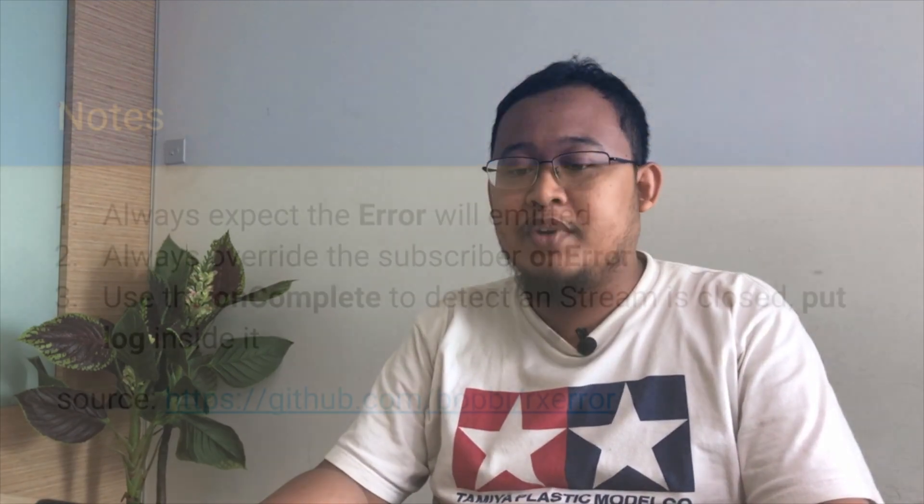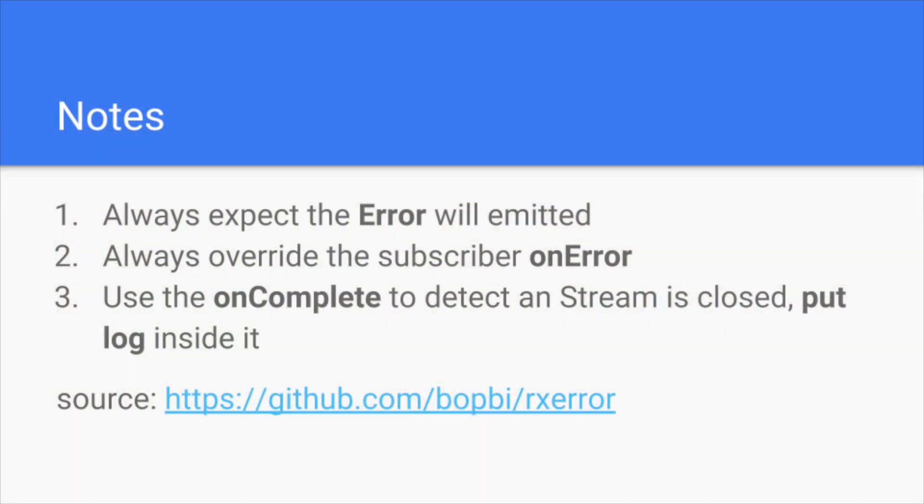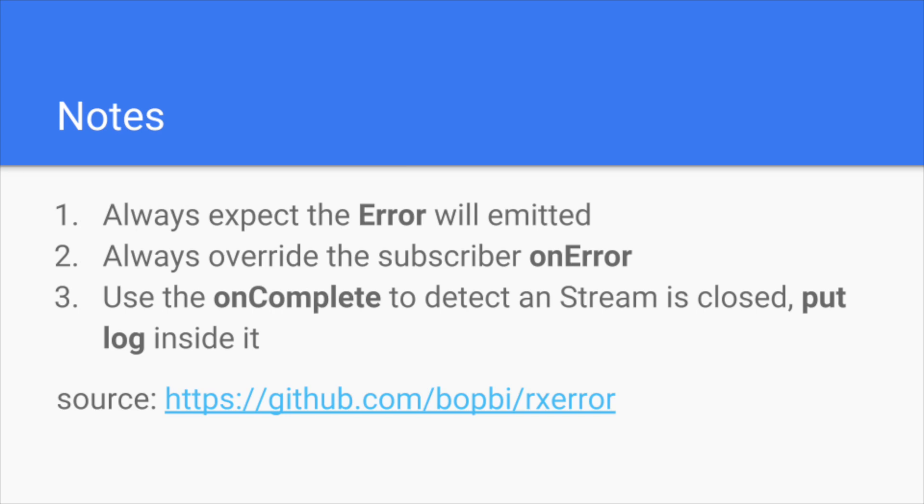Thank you for watching the presentation. Here are some notes that we have to pay attention when dealing with RxJava Observable. First, always expect the error will be emitted in almost all every places. Secondly, always override the subscriber on error. And third, use the on complete to detect whenever a stream is closed. Because we can put a log inside the on complete. And the source code is on my GitHub, github.com/bopbi/rxerror. Thank you for watching.